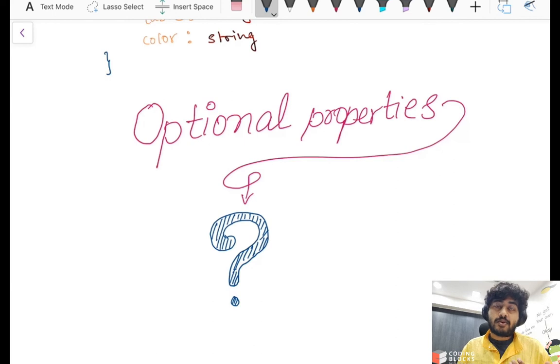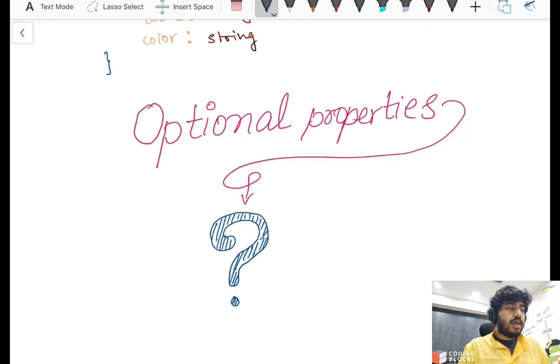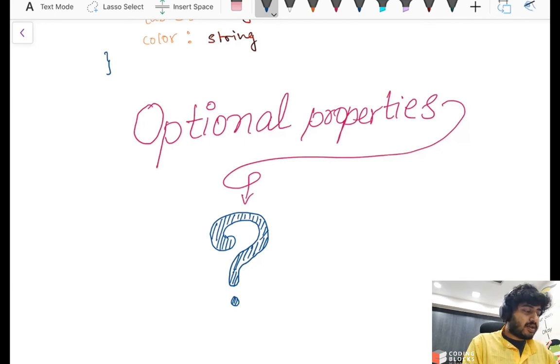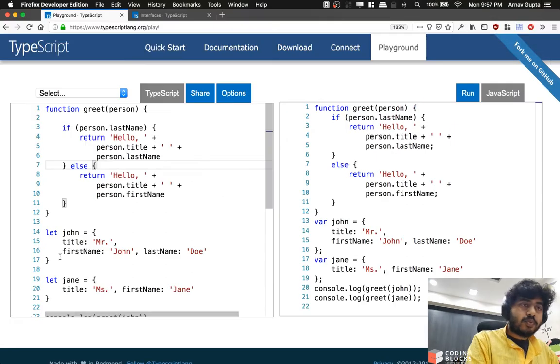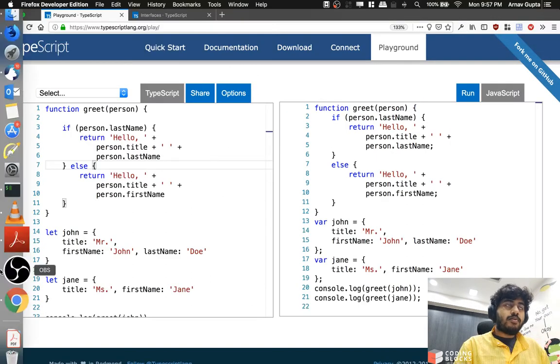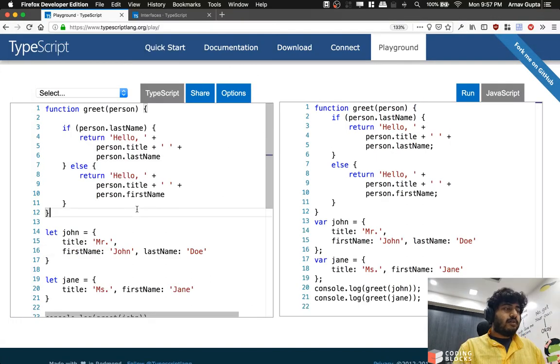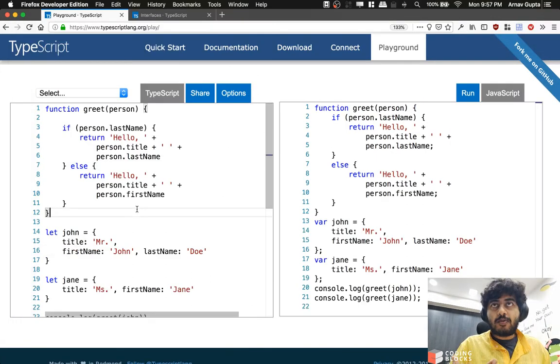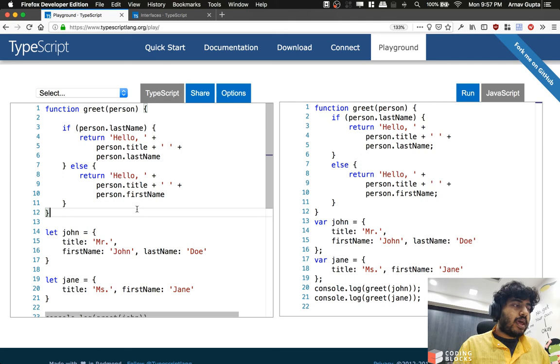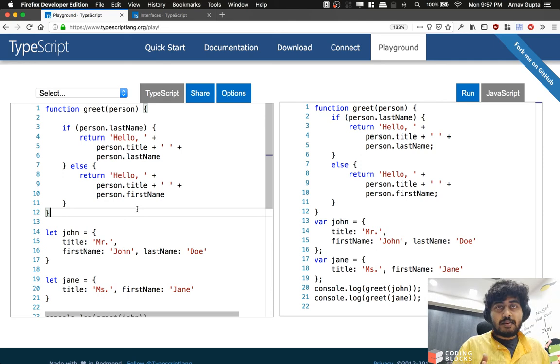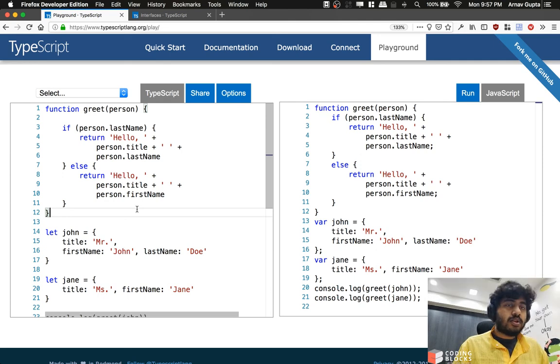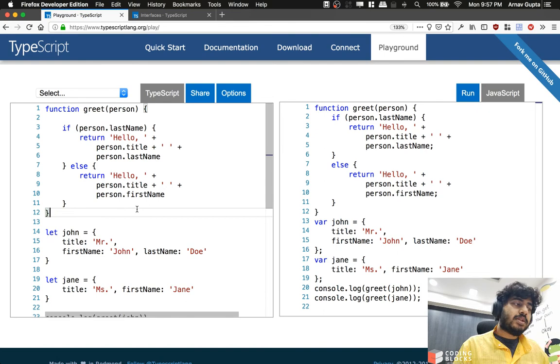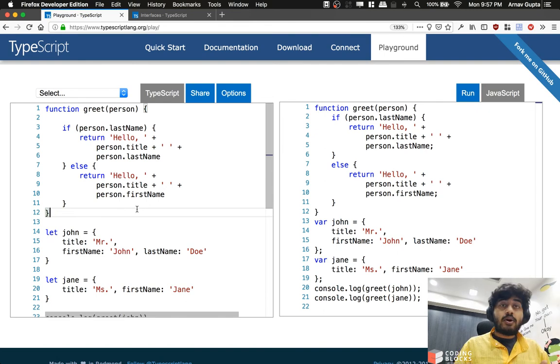Let's take a look at the code. We have a function called greet which takes an argument called person. If the person has a last name, we're going to write hello plus the title of the person and the last name of the person. But if the person does not have a last name, then we're forced to use the first name of the person.